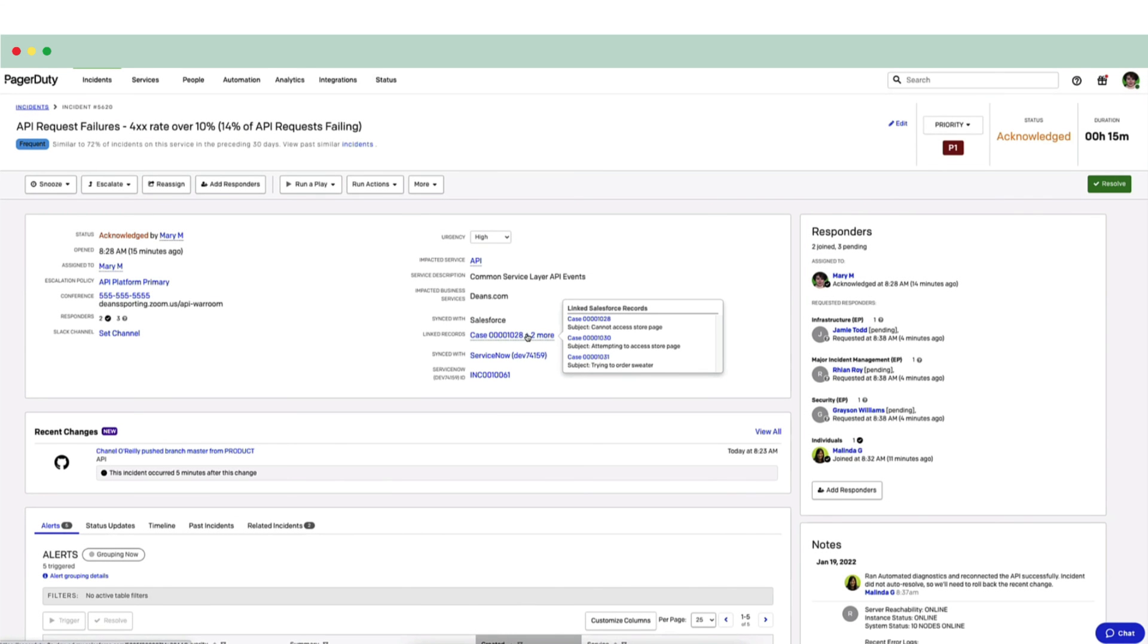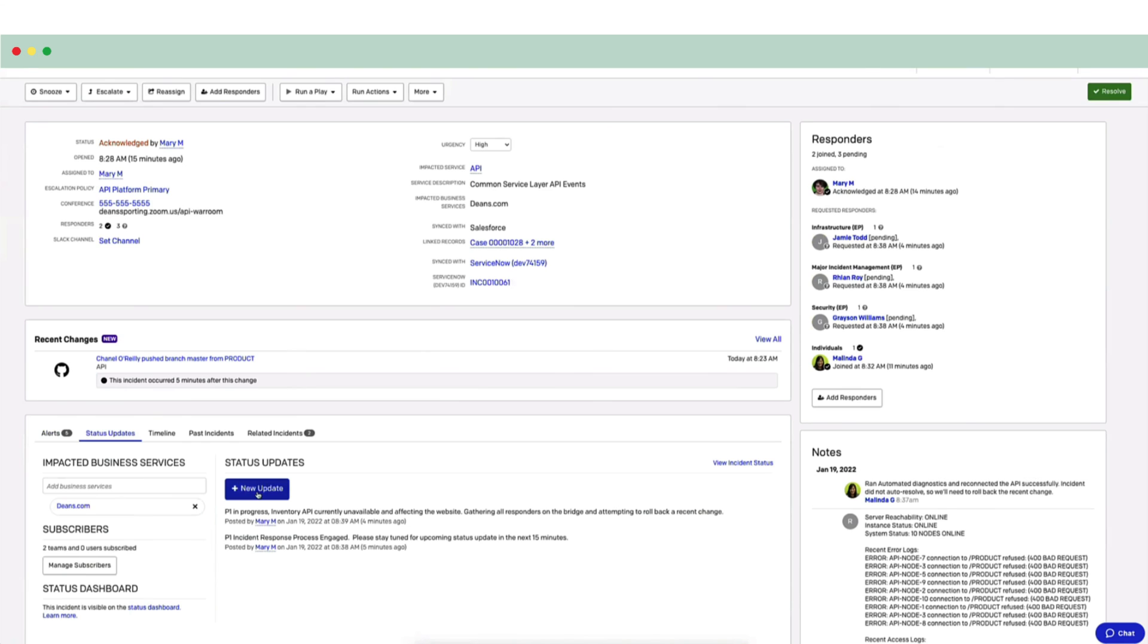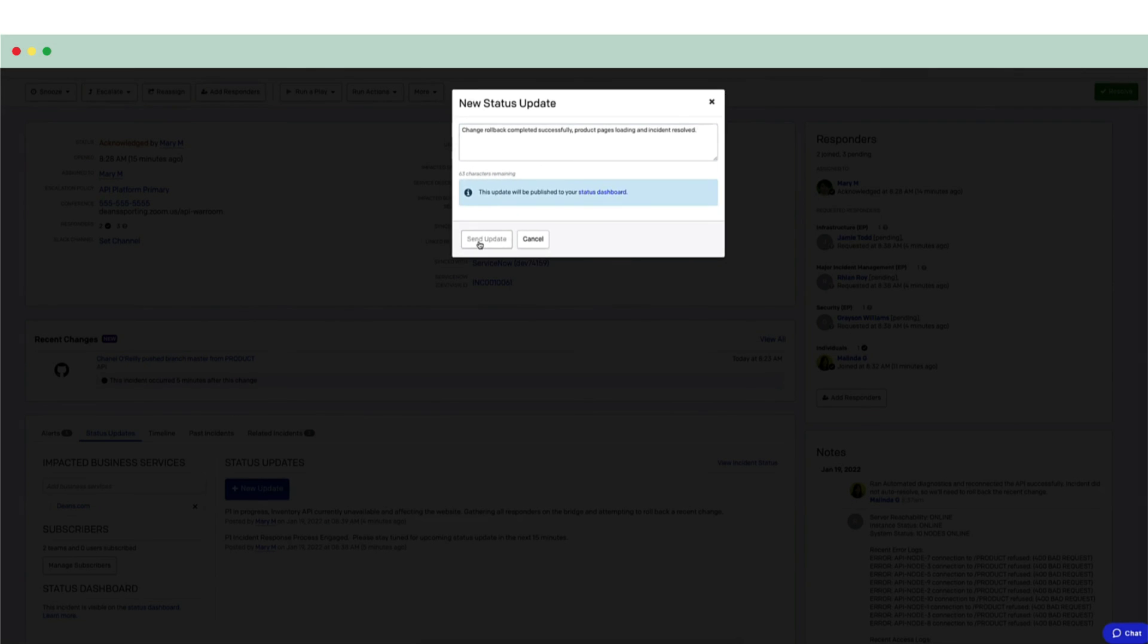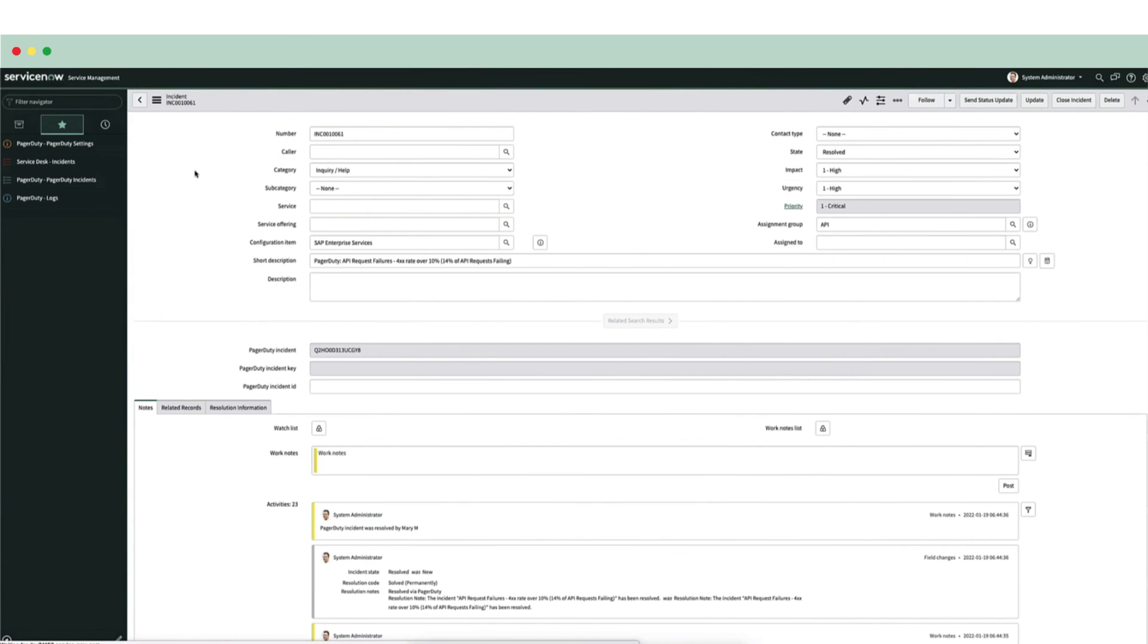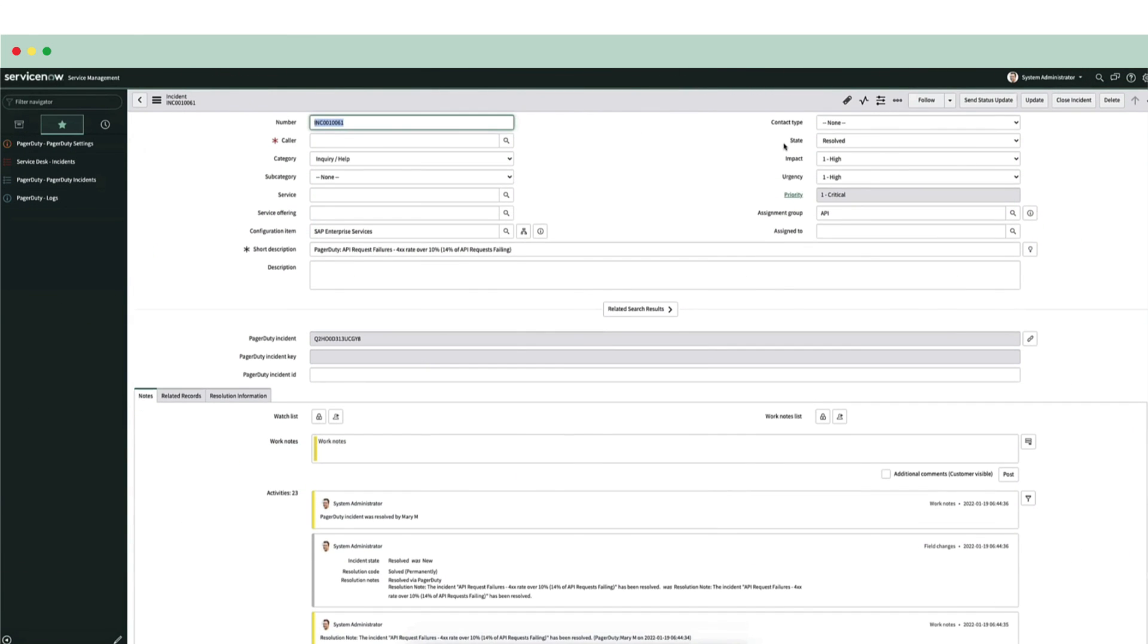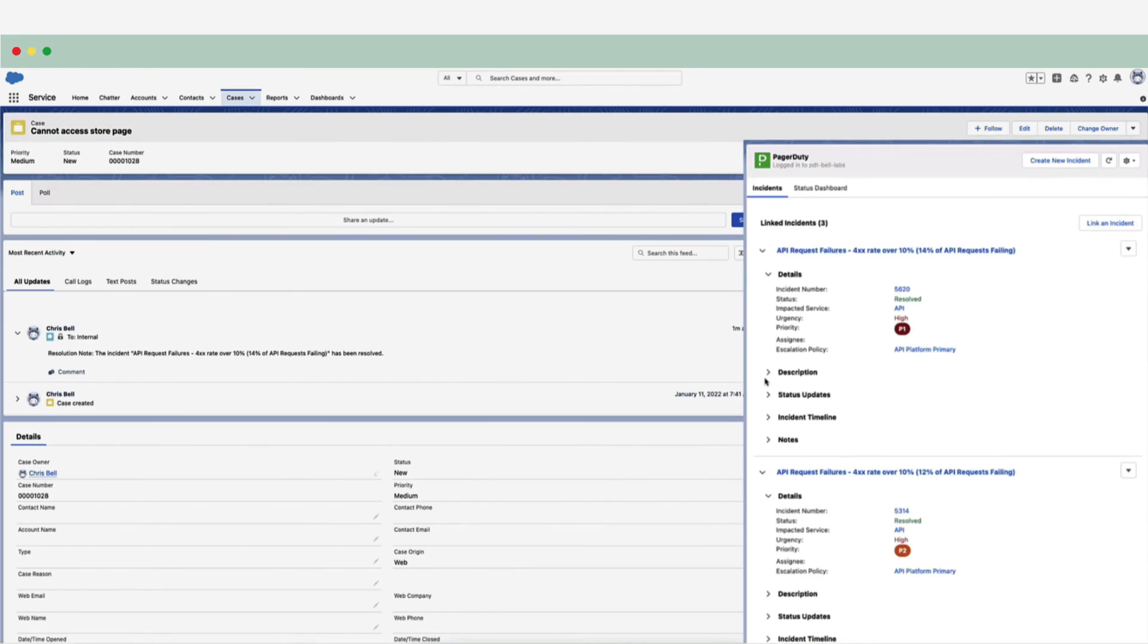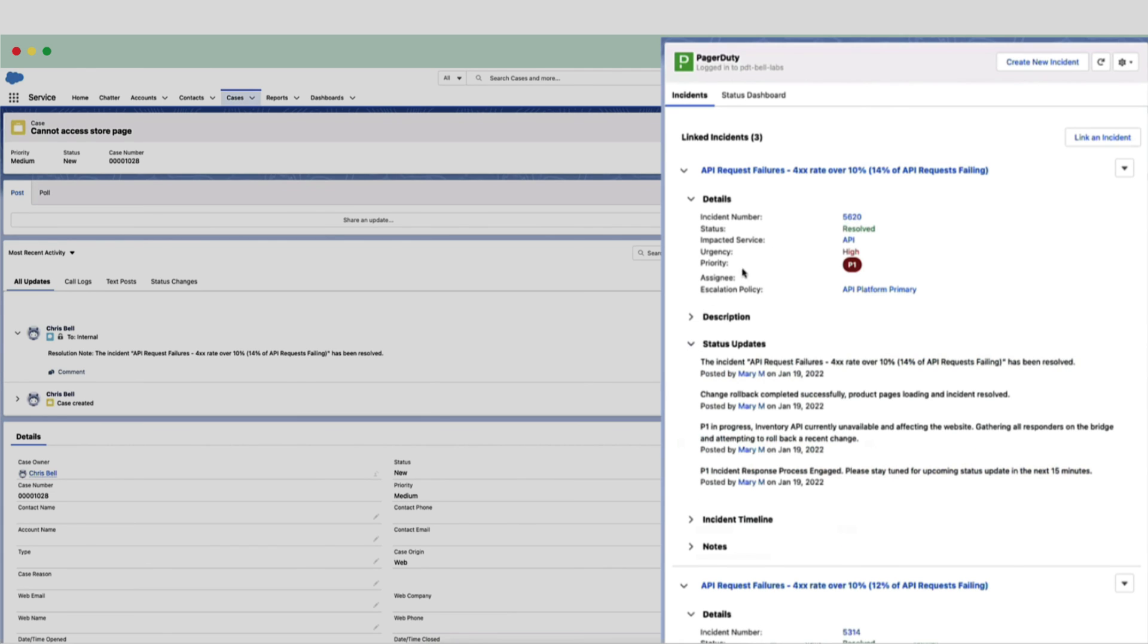Mary posts a status update to share that the incident is resolved. And this will be reflected on the status dashboard. This will also be reflected in Dean's ITSM tool. So this means that everyone, from executives to help desk, knows that the incident has concluded. It also updates the customer support dashboard in Salesforce, letting Chris know that he can send out his communications.